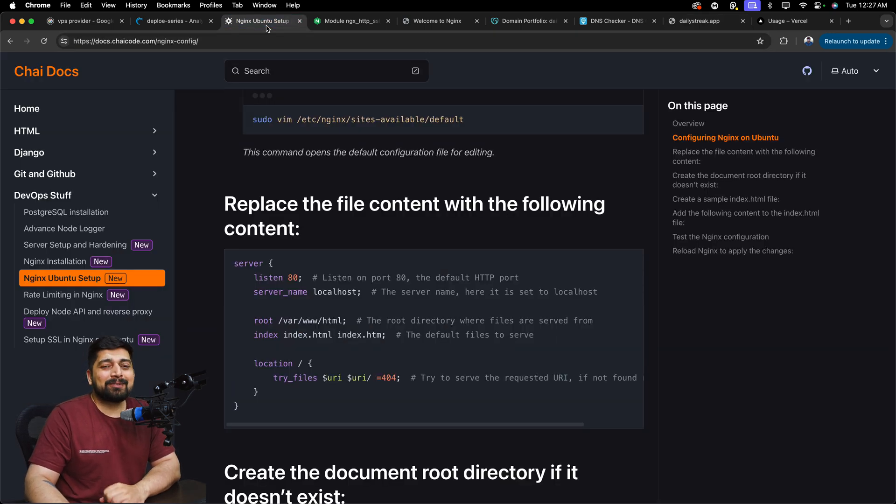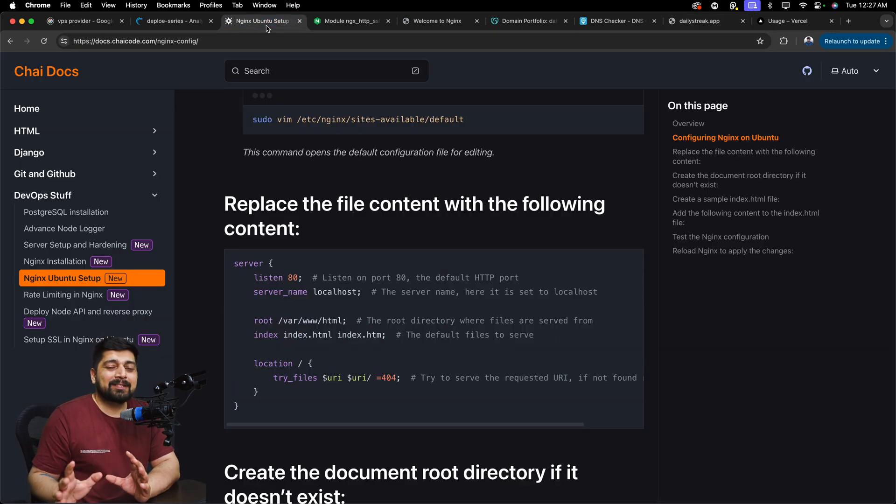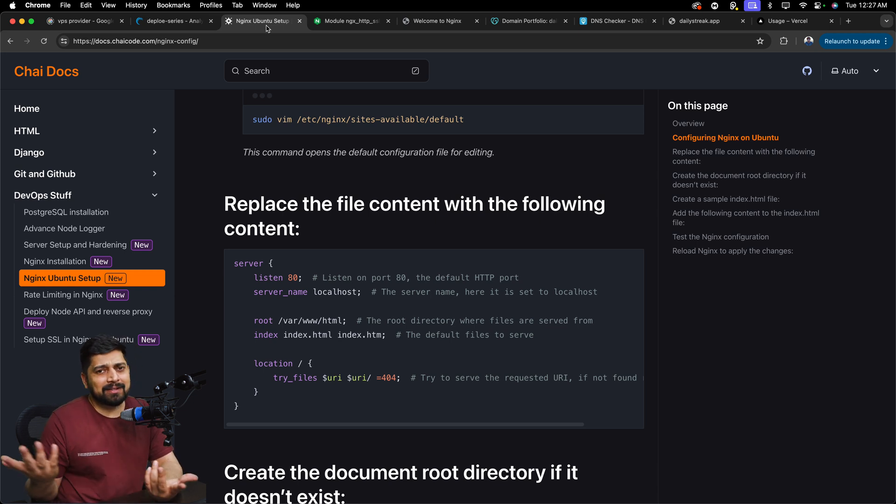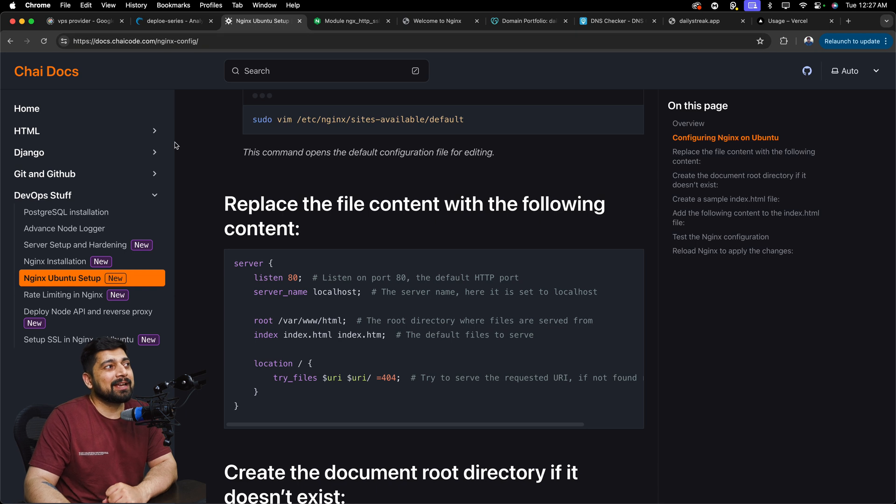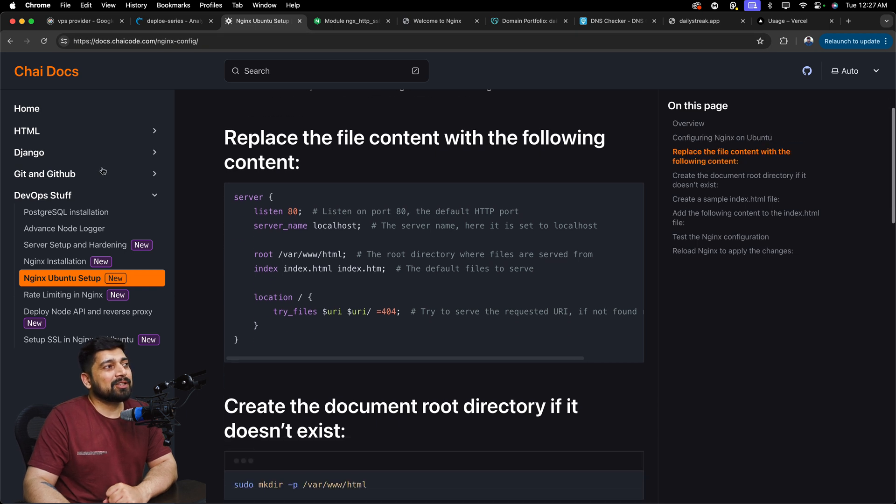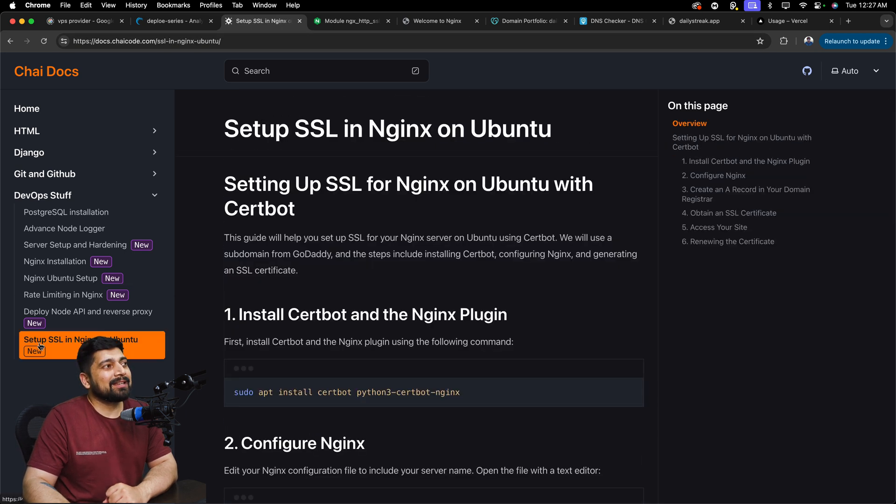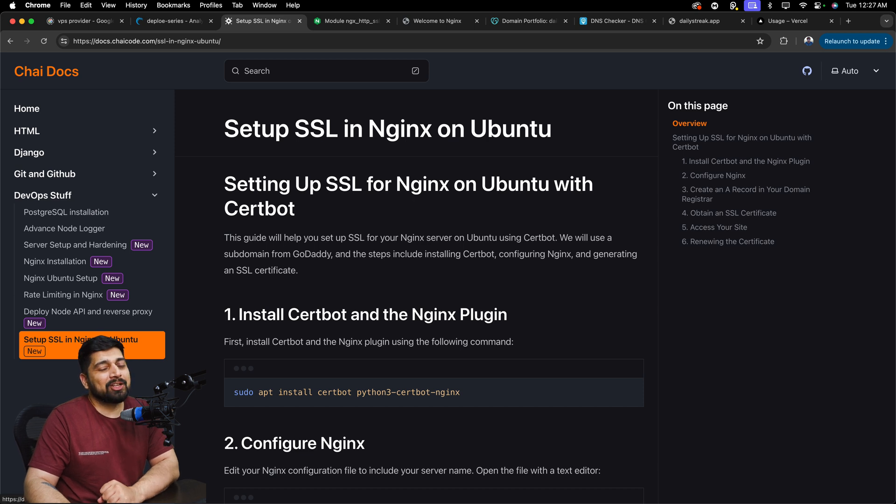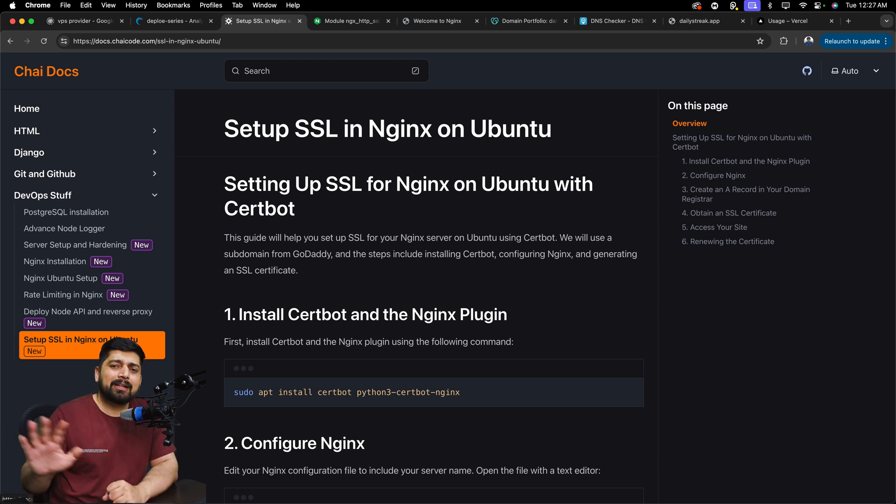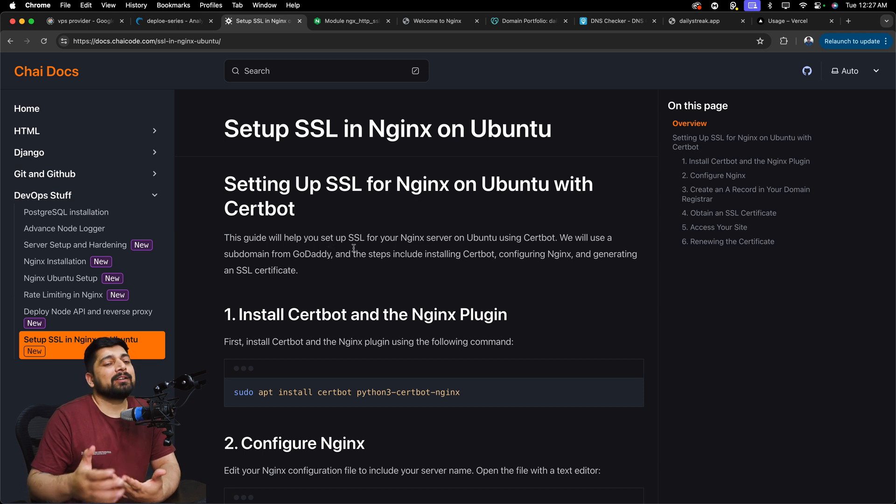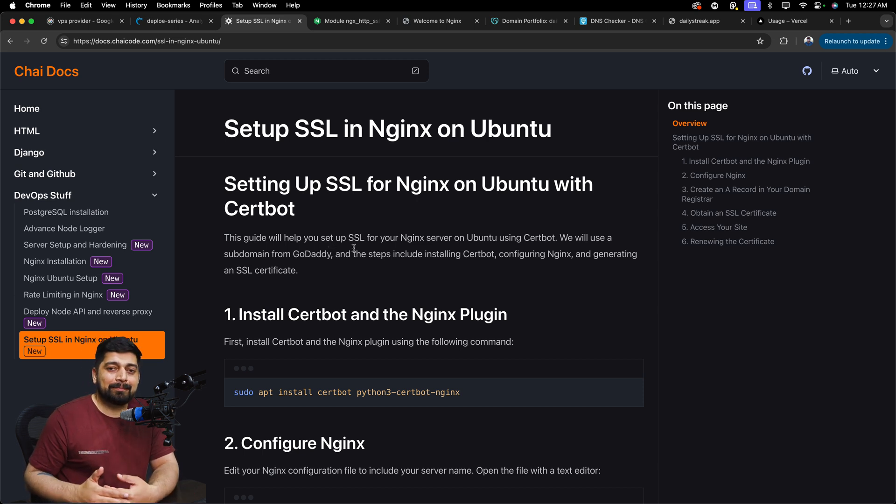Once you set up this basic configuration that I showed you in the last video, just set up your A record with the IP address and that's it. That's all you have to do in the DNS. Come on to the ChiDocs and at the very bottom here, you can see the last one is the setup of SSL in Nginx on Ubuntu. Same can be done for other machines as well. We'll follow them line by line.